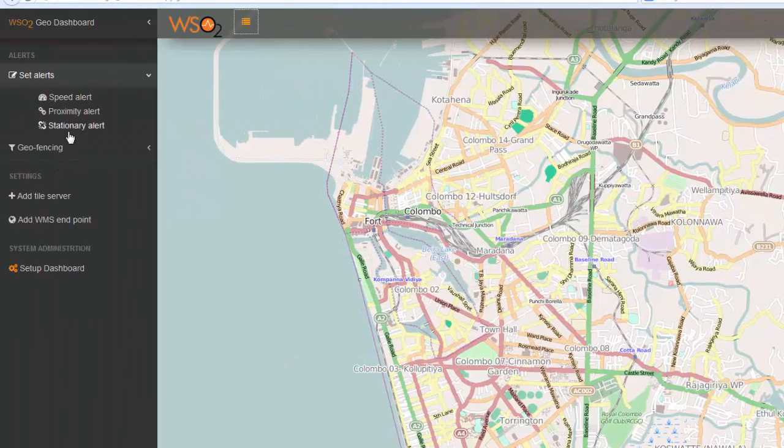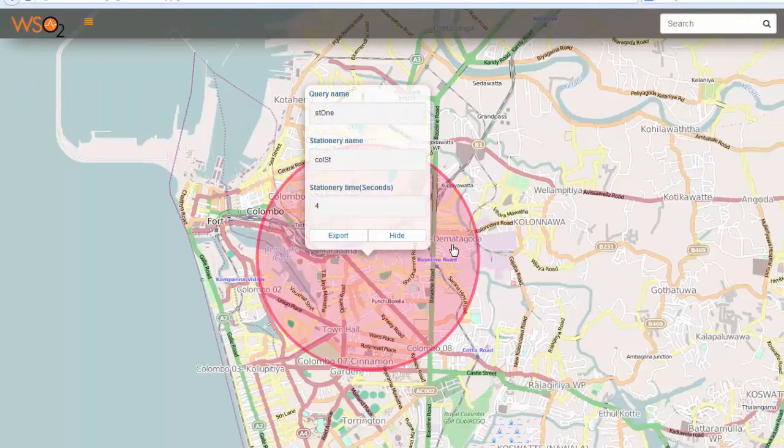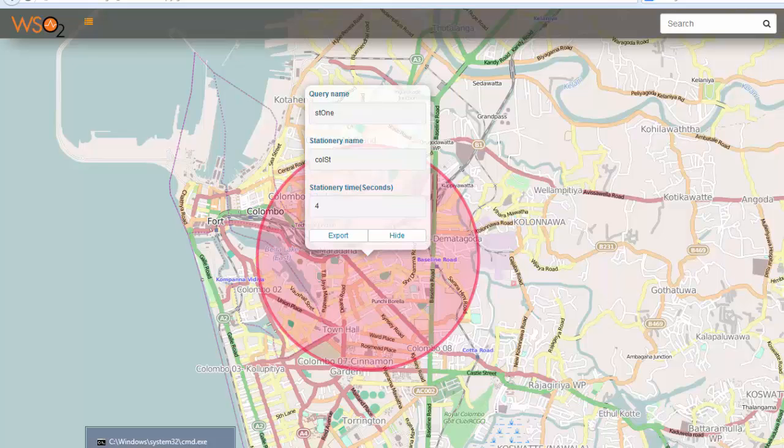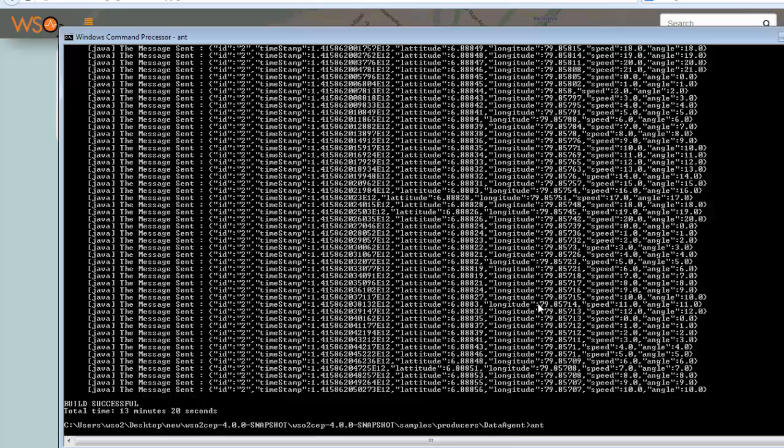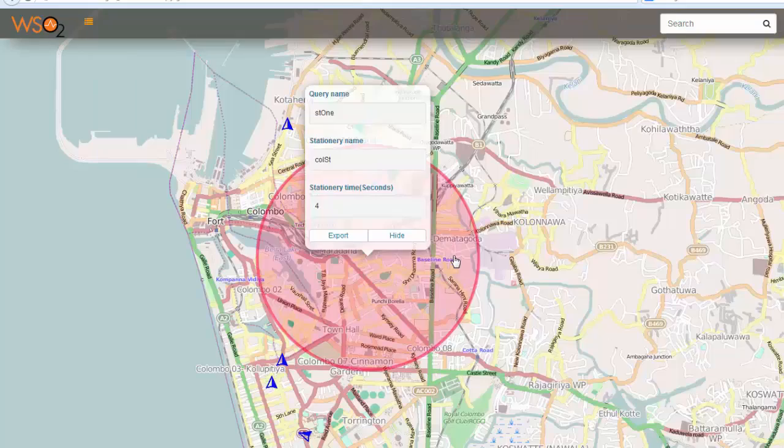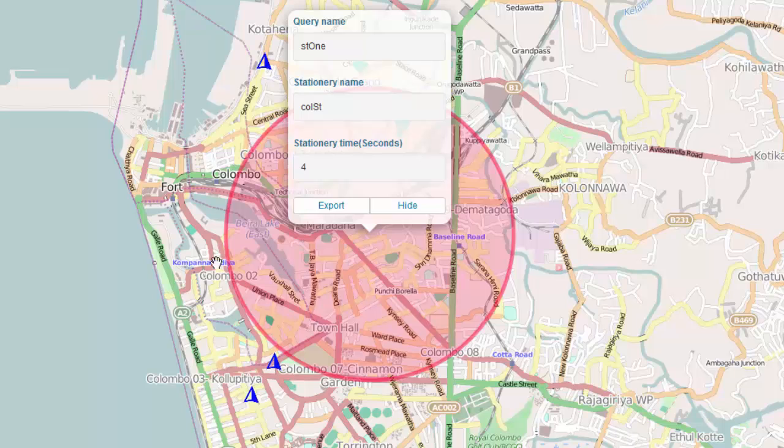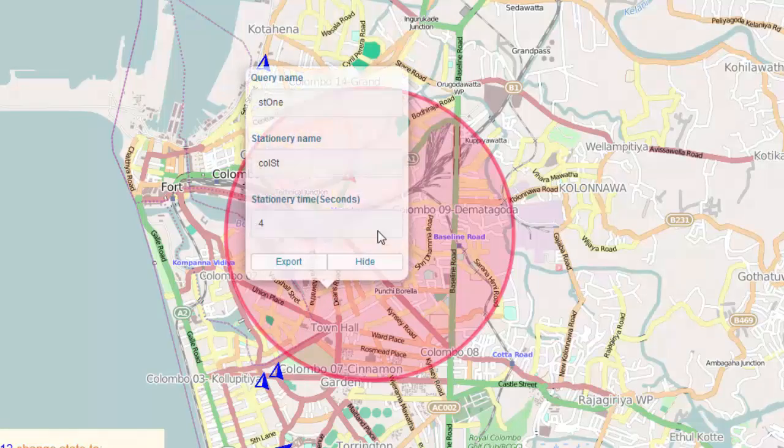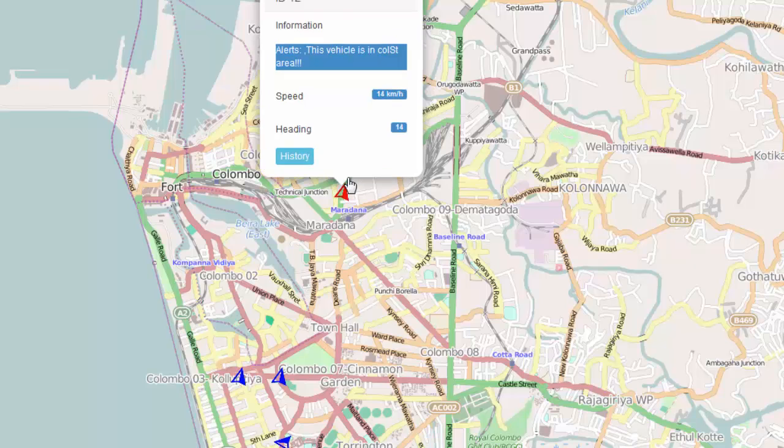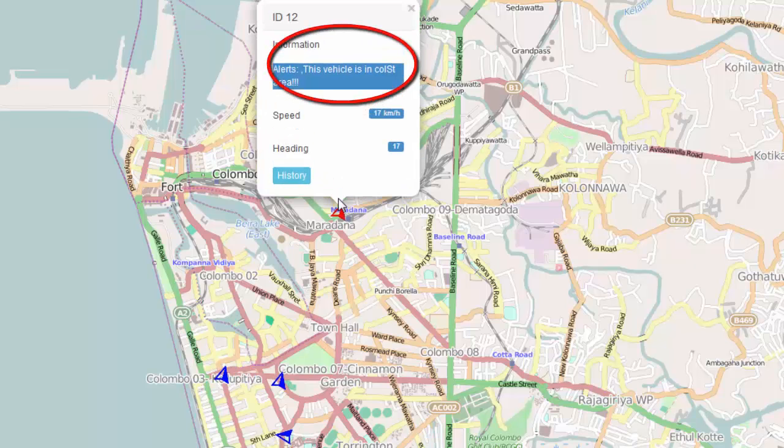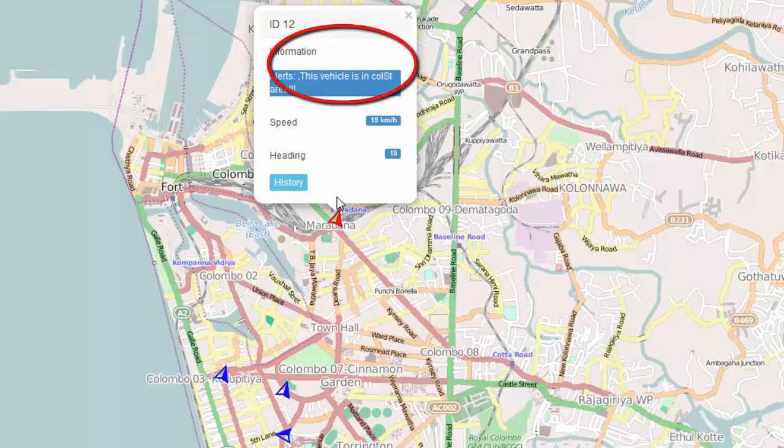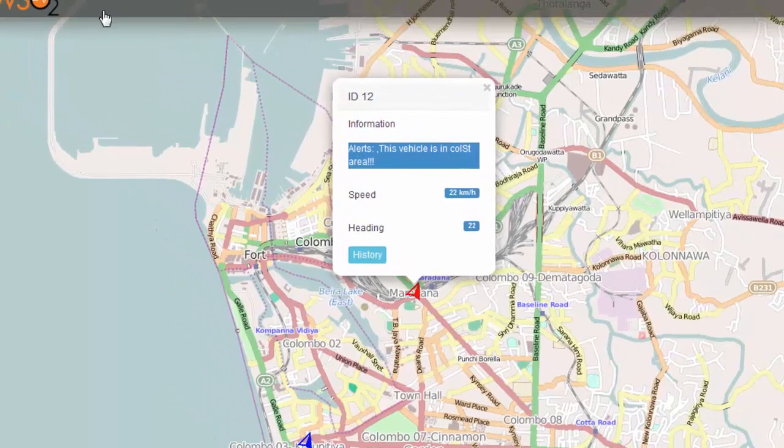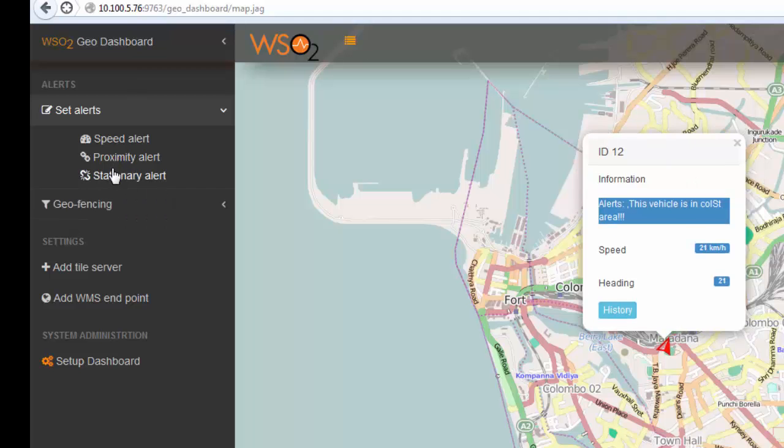To define a scale alert, go to scale alerts. But for demonstration purposes I will keep this as it is and publish some data using the data agent simulating the latitudes and longitudes. You can see vehicles have begun to move. One vehicle with ID 12 has already moved into this area we have defined, so we have missed it.